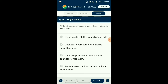Question number eighteen: All the given properties are found in meristematic cells except — meristematic cells are generally isodiametric in shape, have a prominent nucleus and abundant cytoplasm. They generally do not possess vacuoles. Cell walls are composed of cellulose and are thin to facilitate cell division. Meristematic tissue contains compactly arranged cells. The answer is option B: vacuoles are very large and may be more than one — this is incorrect for meristematic cells.